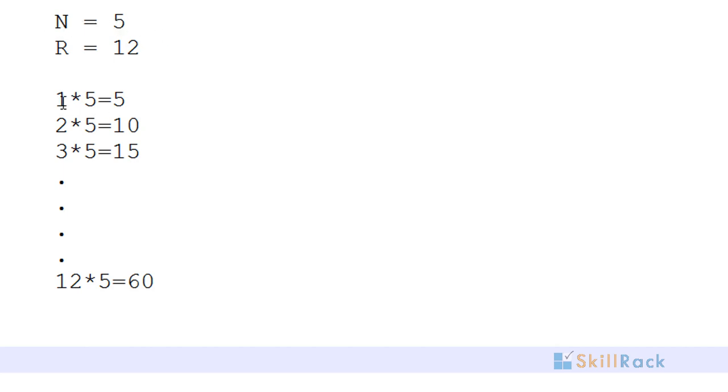So we will be printing the multiplication table: 1 into 5 is equal to 5, 2 into 5 is equal to 10, and so on till 12 into 5 is equal to 60 because r is equal to 12.